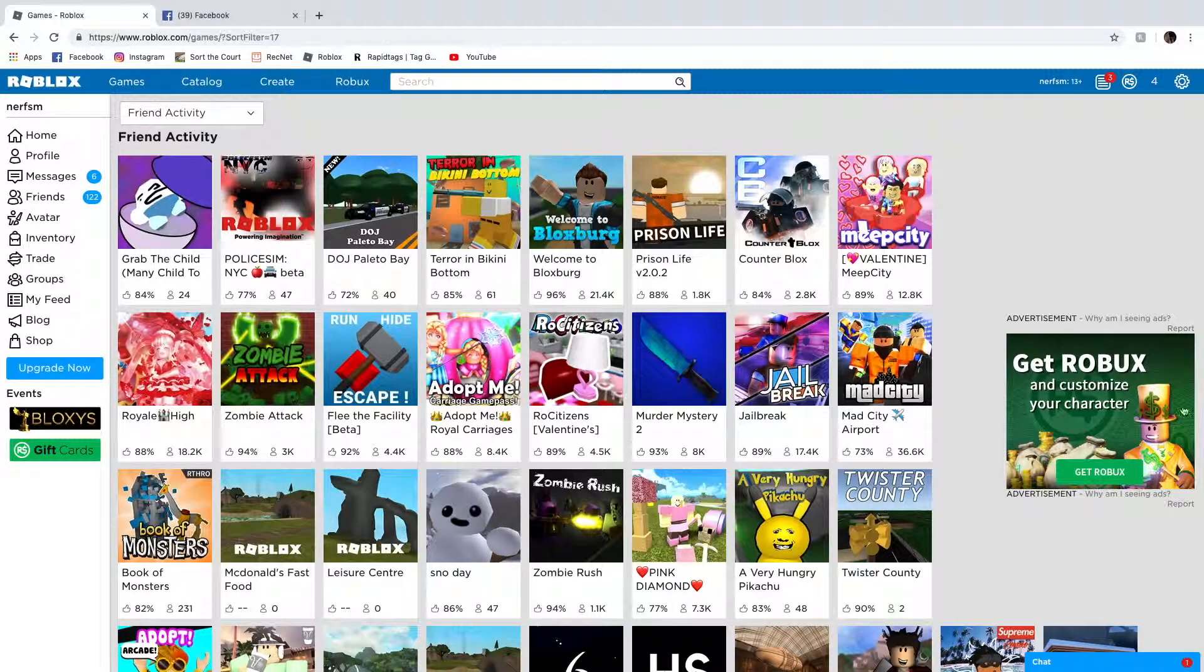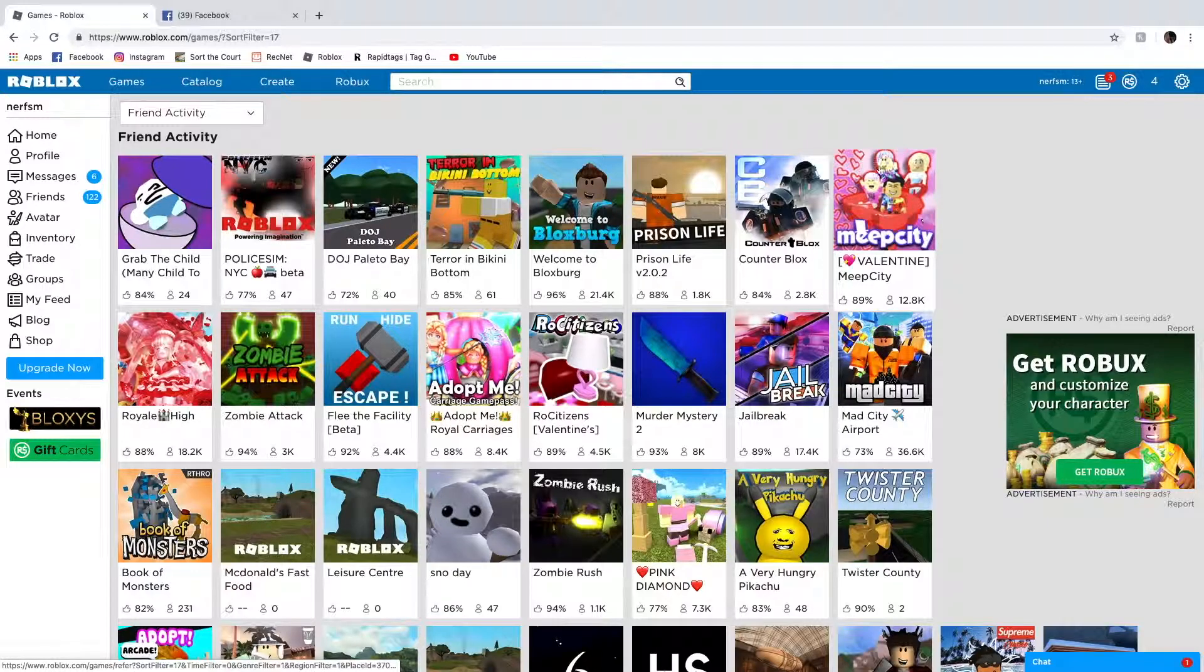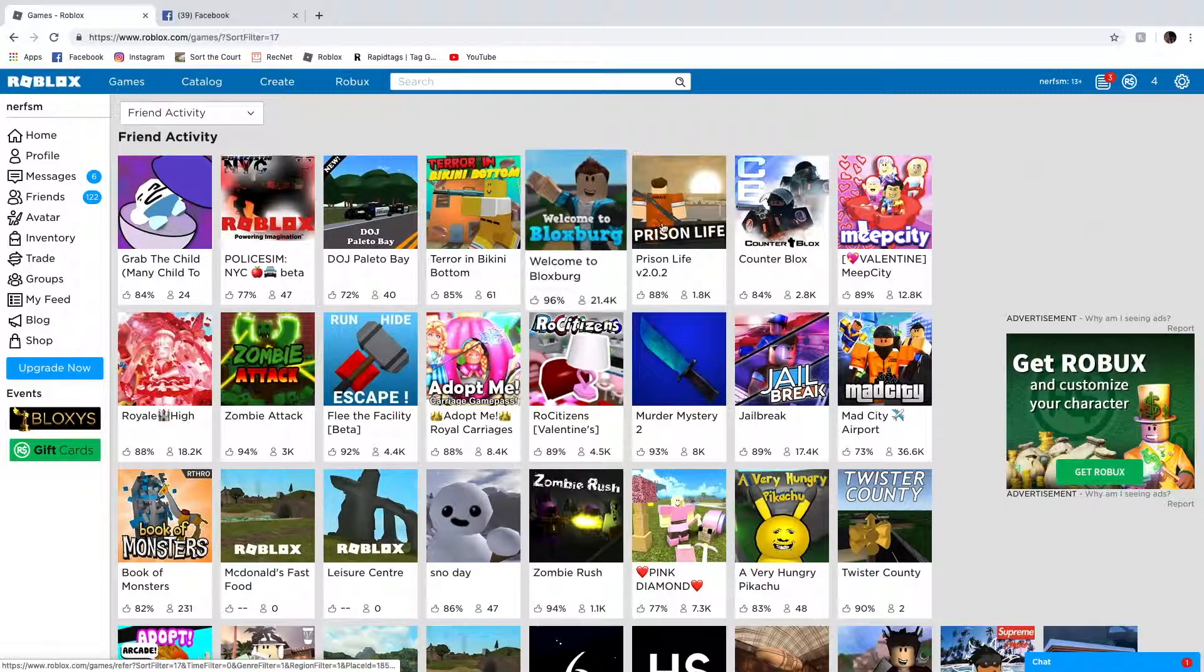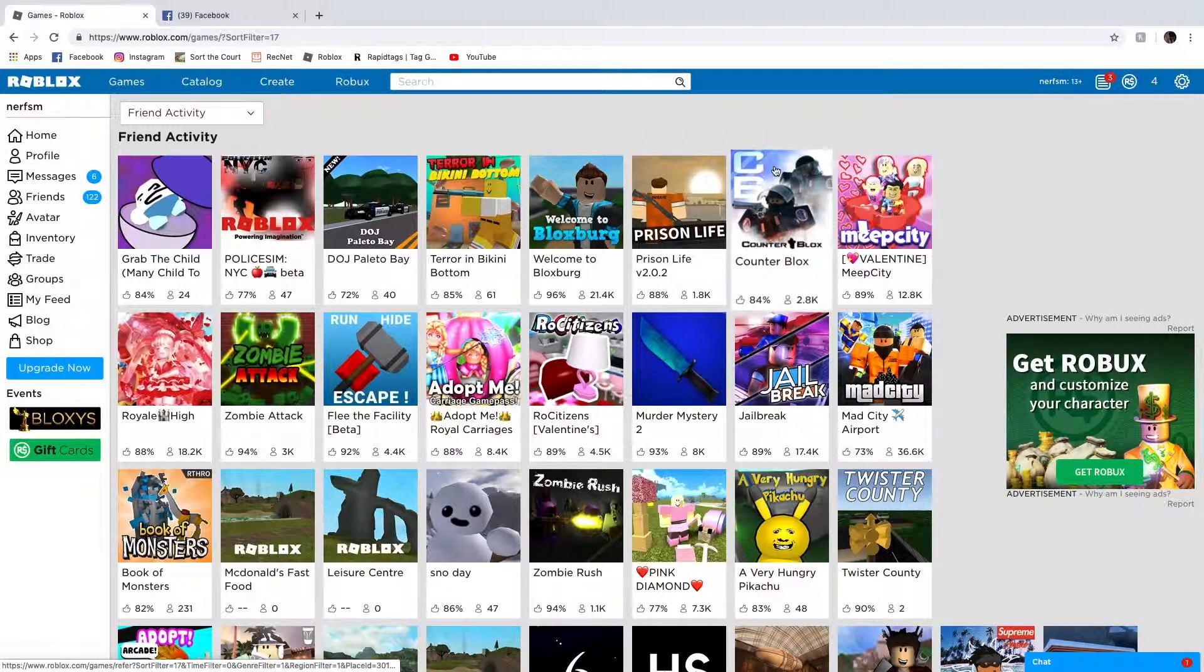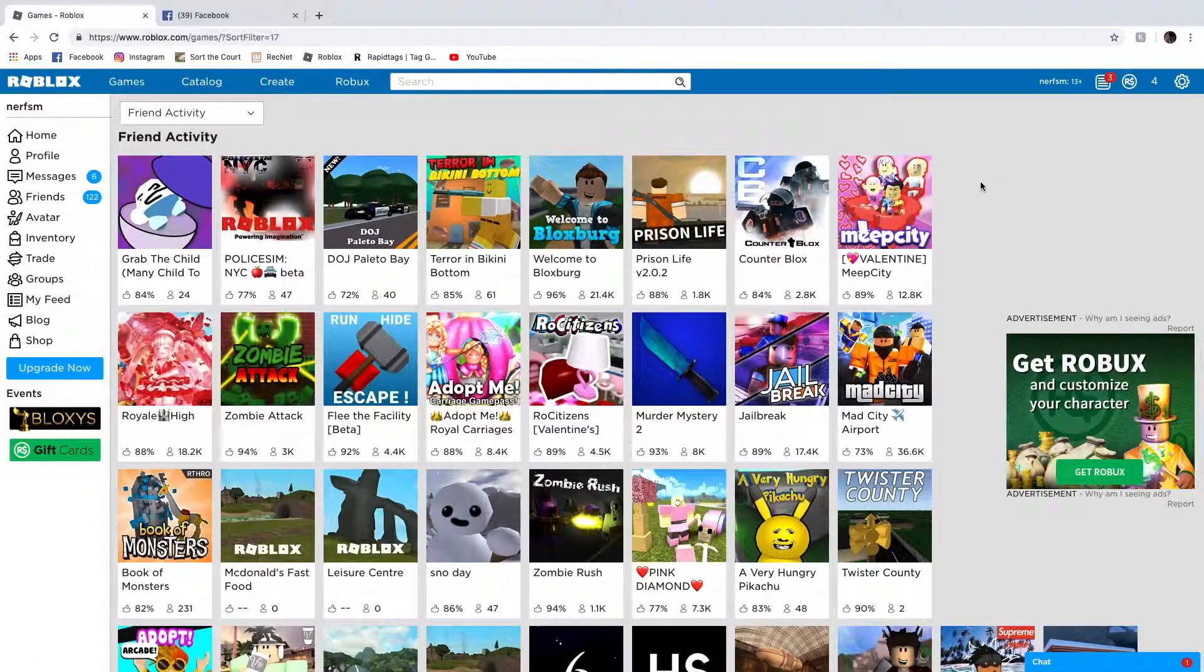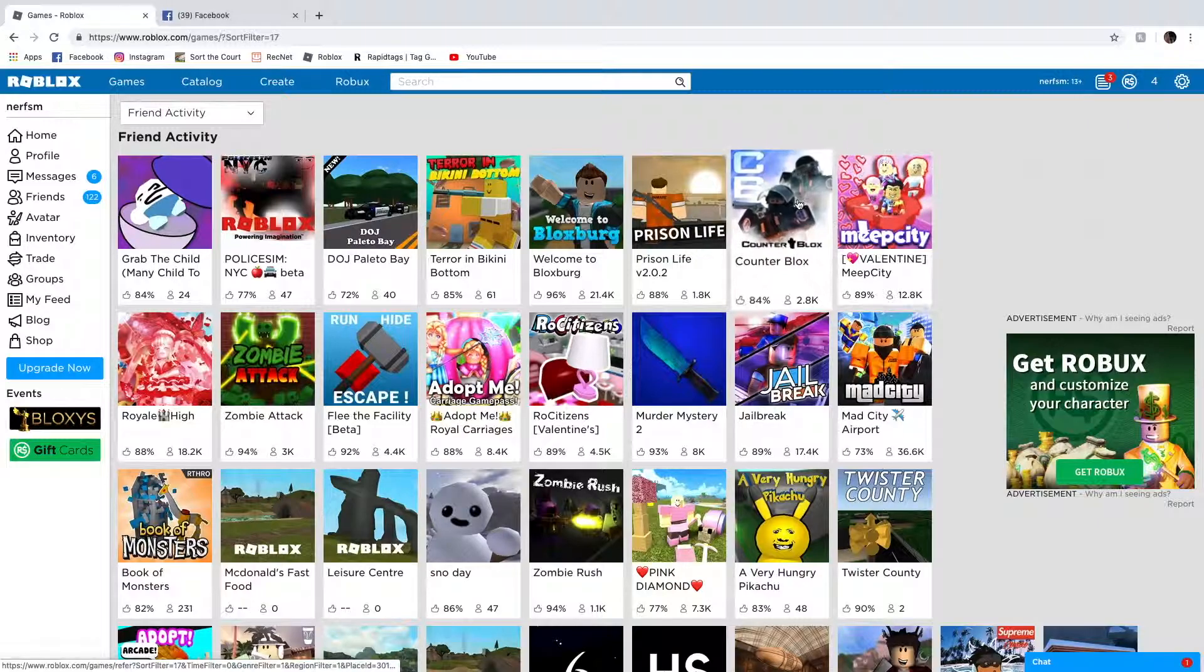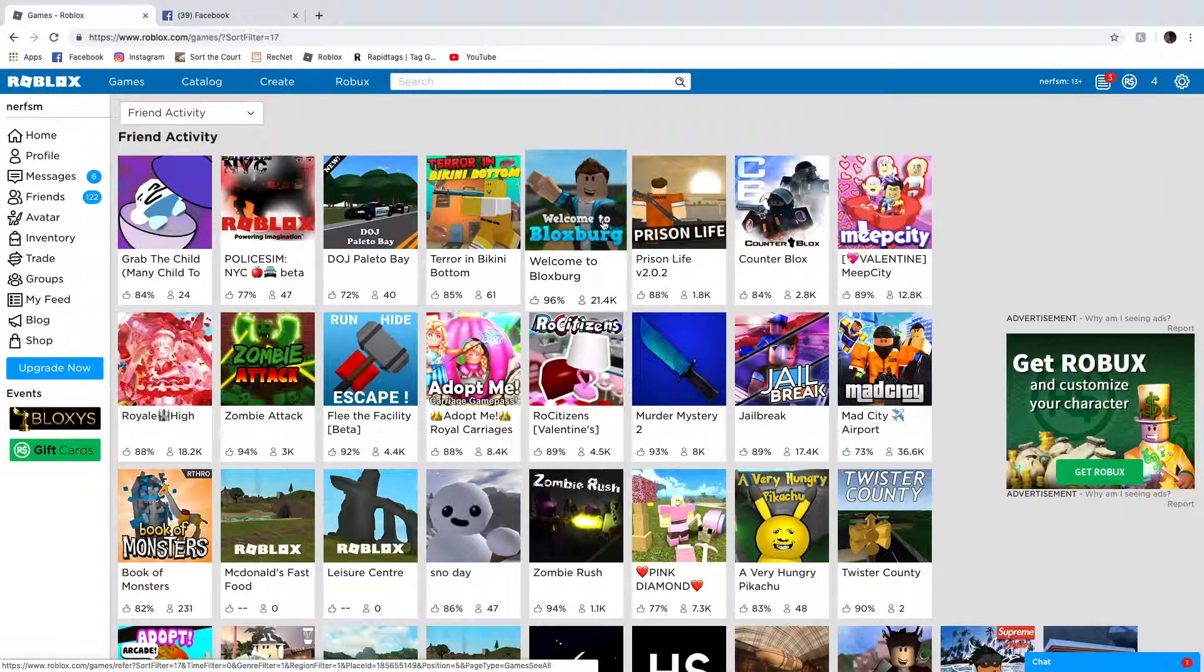But anyway, we're not going to be playing any of these main games like Meep City, Counter Blox. That's not really the main game. Well, we're not going to be playing it. No Meep City, no Counter Blox, no Prison Life. I just played that. No Bloxburn.